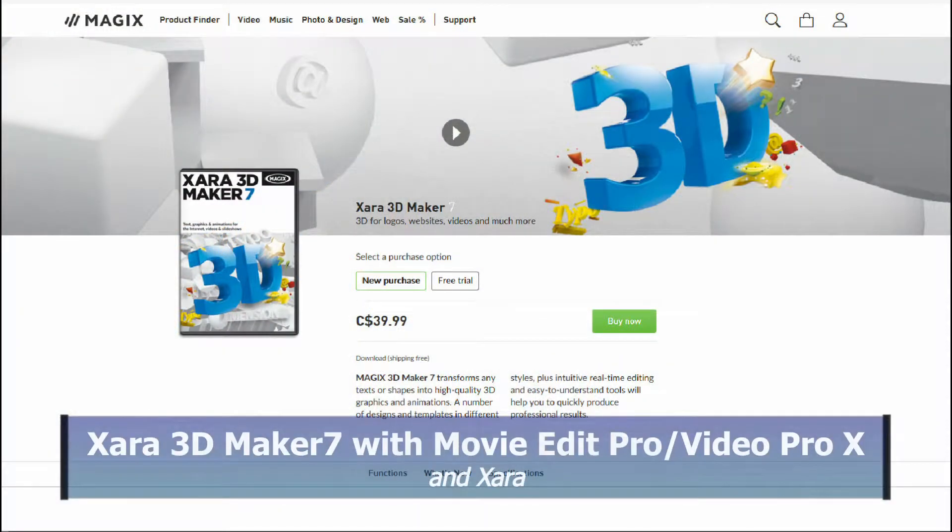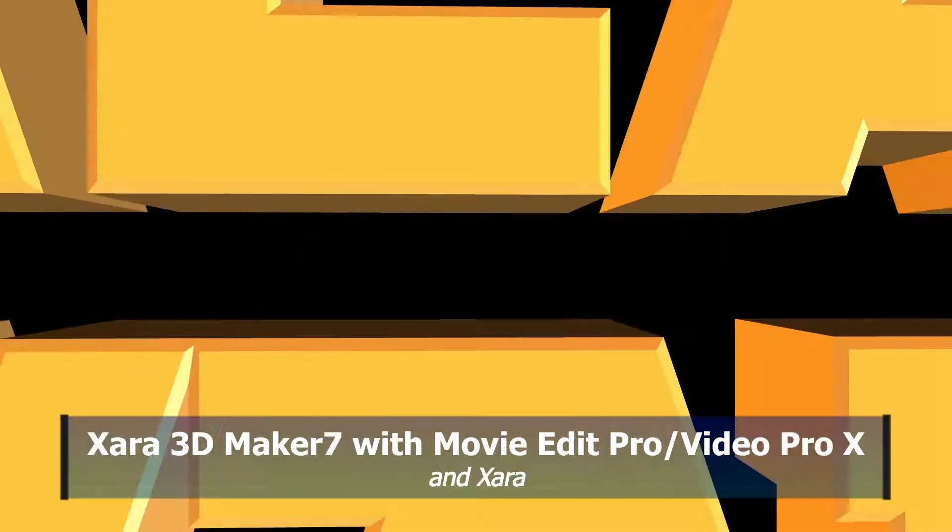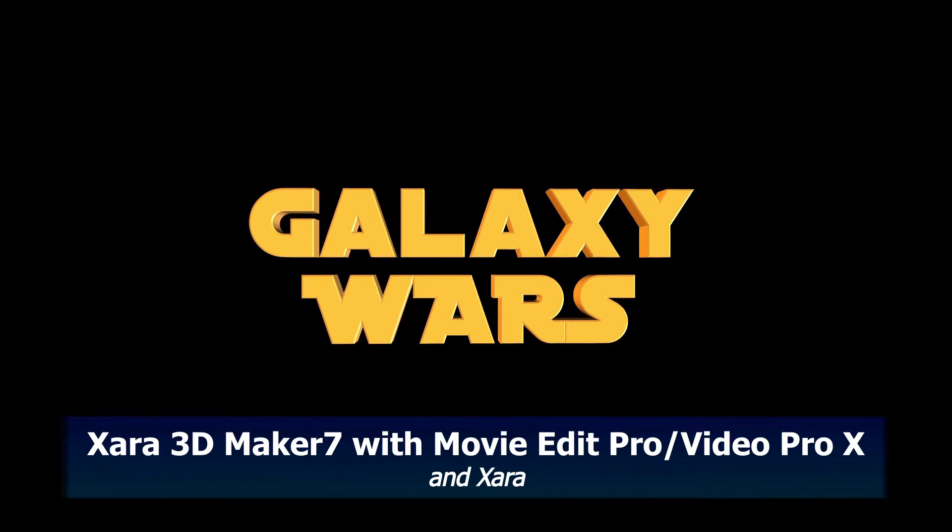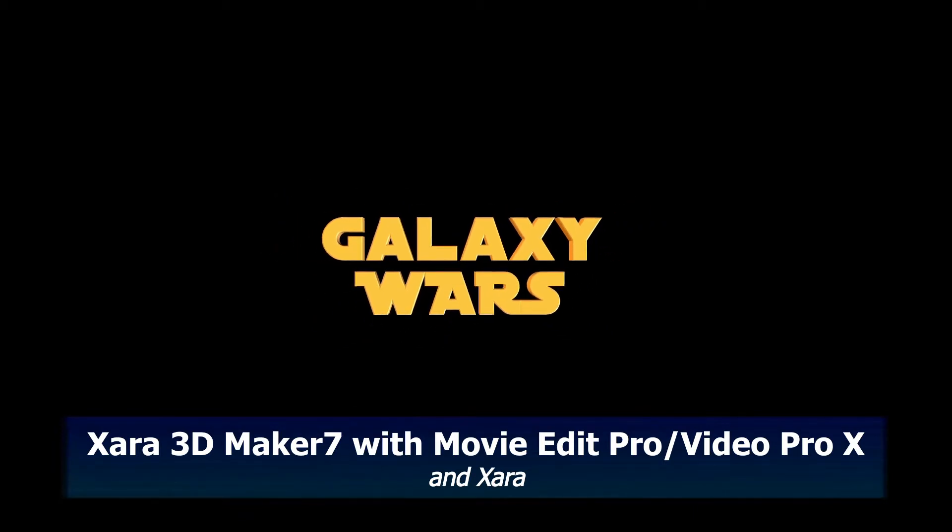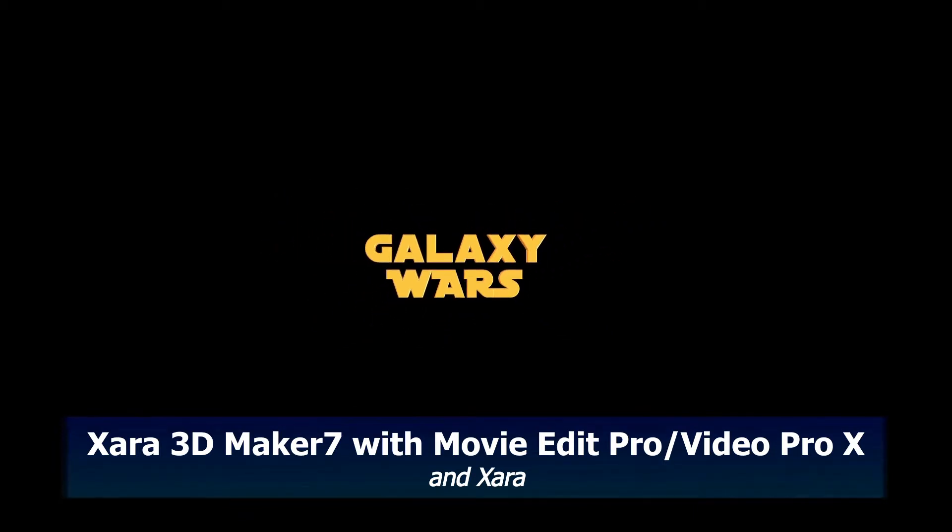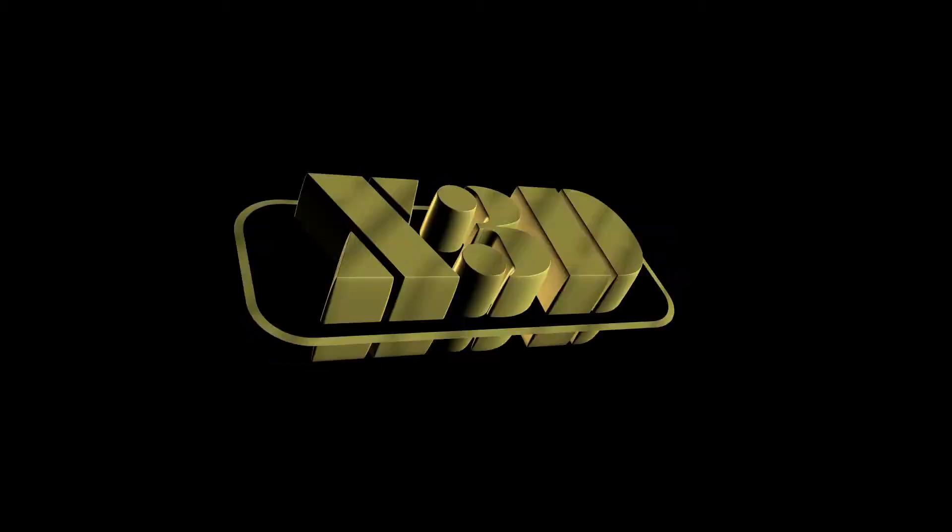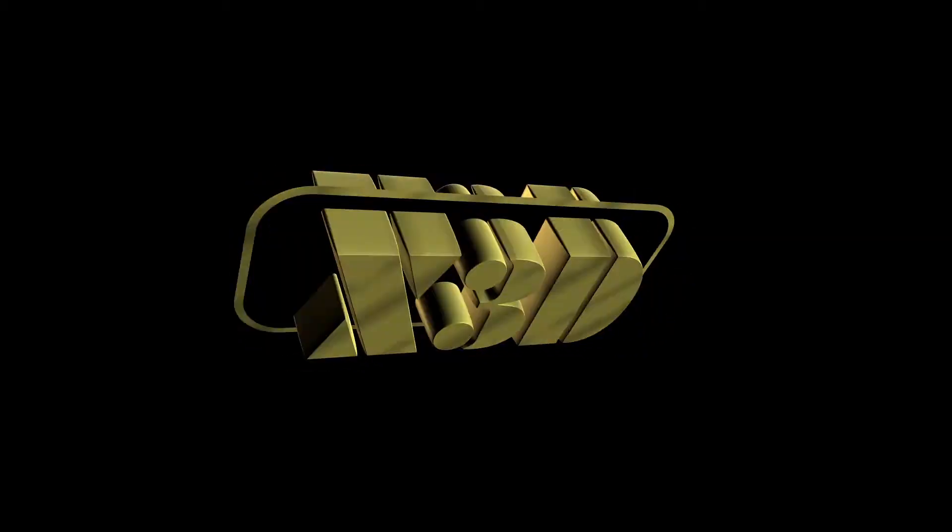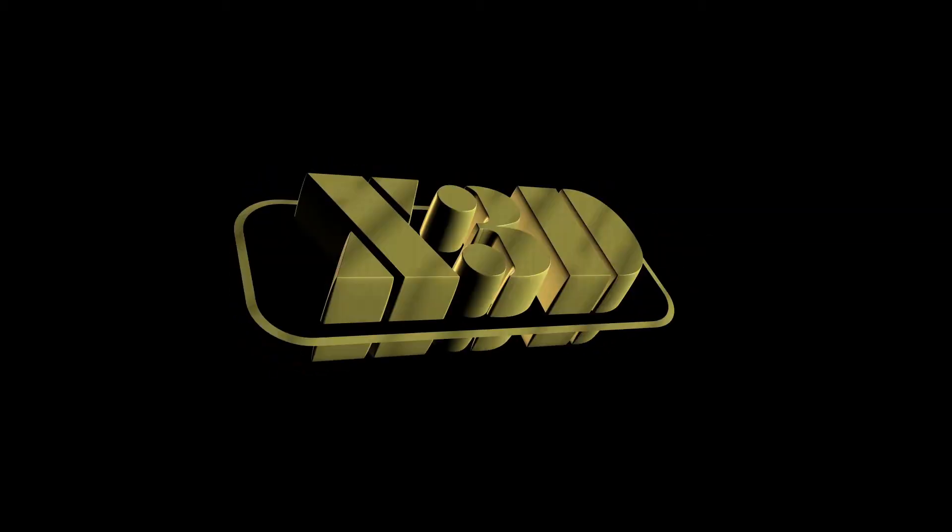Hi, in this tutorial we're going to look at using Zara 3D Maker 7 with Movie Edit Pro Plus or Premium or Video Pro X. We'll see how to get it open, what it does, and what are some of the limitations.